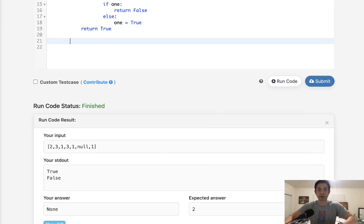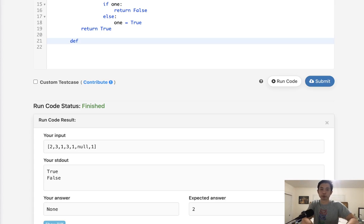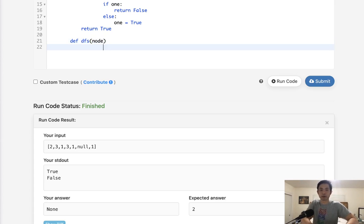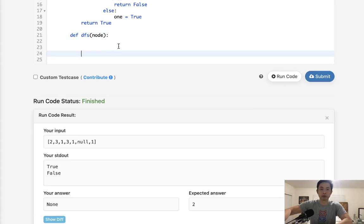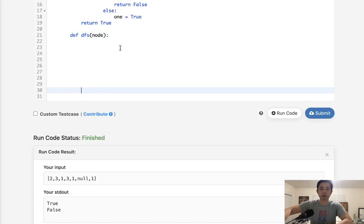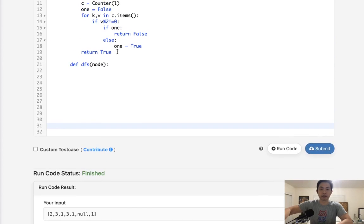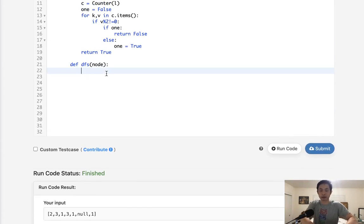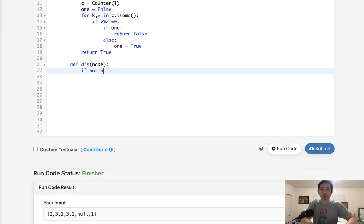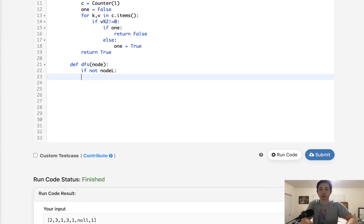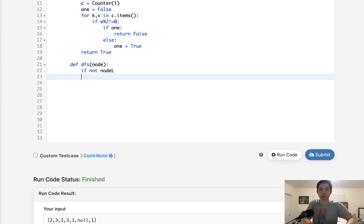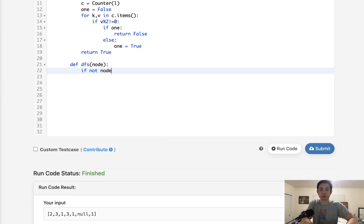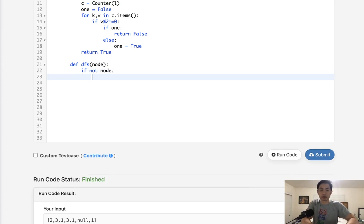So now all we need to do is write our function for our preorder depth-first search. And what we'll do is pass in the node. All right, so what do we do here? Well, just like any other depth-first search, we first have to say, okay, if not node, then we return. And we'll return a zero.